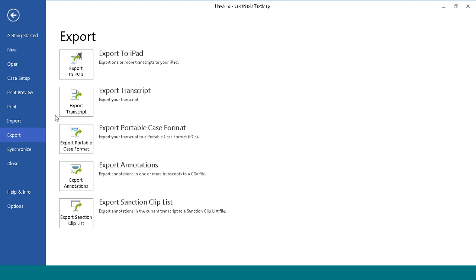There are several options for exporting: Export to iPad, Export Transcript, and Export Portable Case Format.